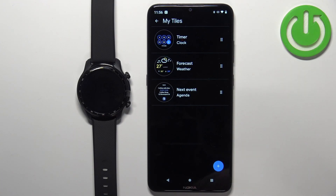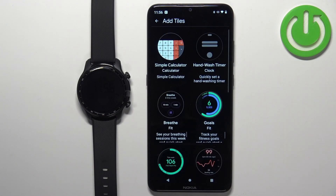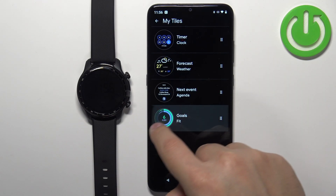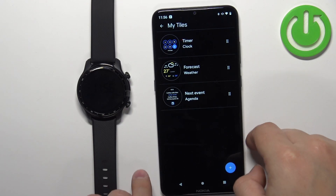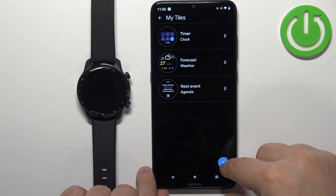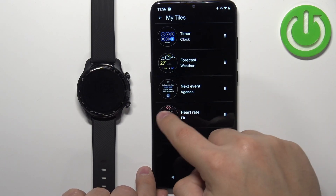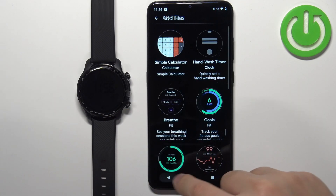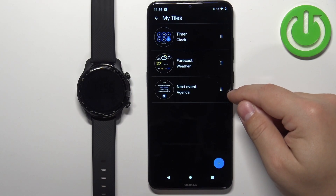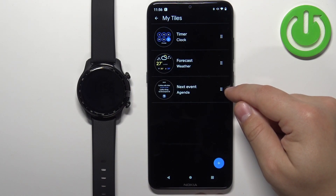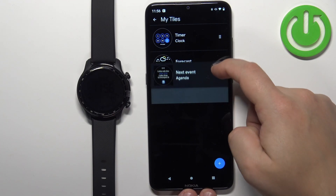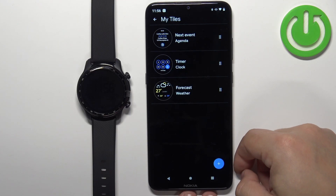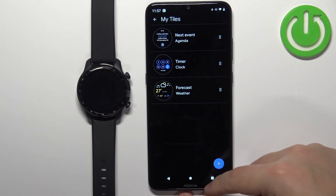We can add a new one by tapping on the plus button and selecting the tile. We can remove one by swiping right on it. And we can also change the order on the list by pressing and holding on the sorting button next to the tiles and then dragging it to the position you want it to be in. And once you're done you can close the app.